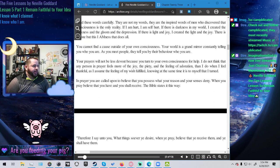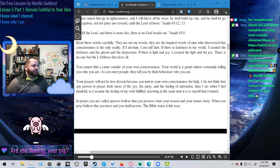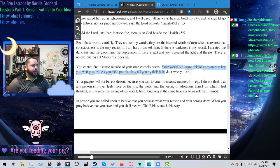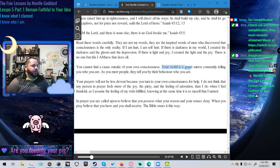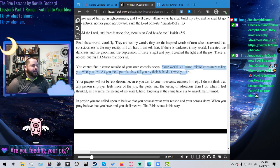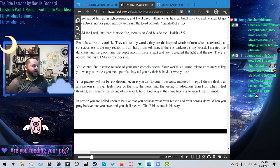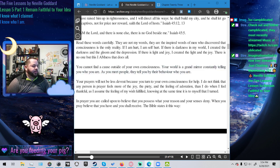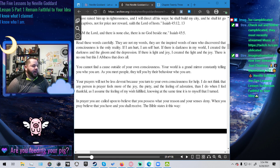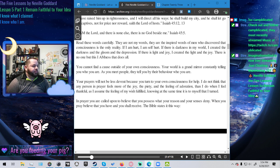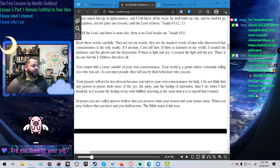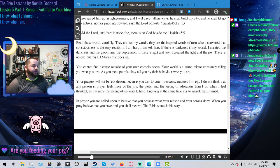Let's reread this bit. You cannot find a cause outside of your own consciousness. Your world is a grand mirror constantly telling you who you are. As you meet people, they tell you by their behavior who you are. Your prayers will not be less devout because you turn to your own consciousness for help. I do not think that any person in prayer feels more of the joy, the piety and the feeling of adoration than I do when I feel thankful as I assume the feeling of my wish fulfilled.